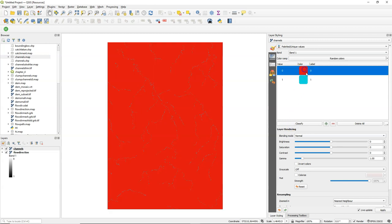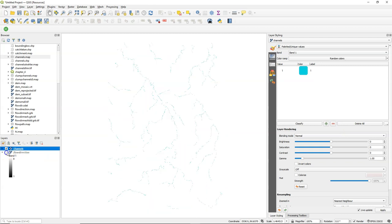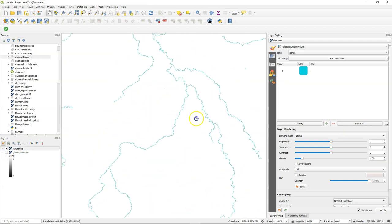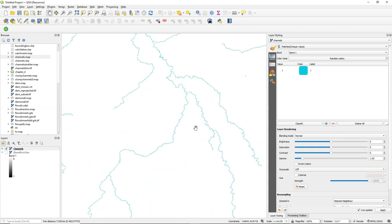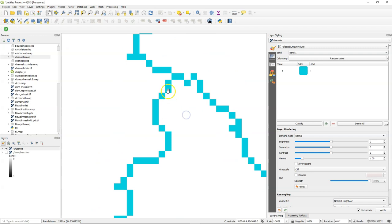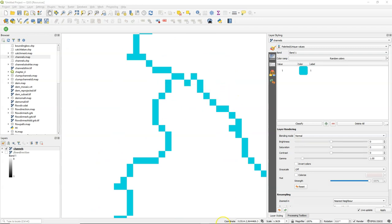I'm now going to style the channels. And here we see our channel network. I'm going to test these tools to derive sub-catchments of locations that I select here.